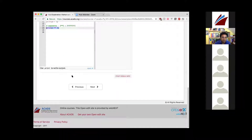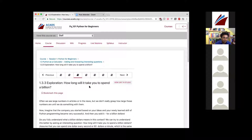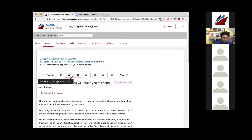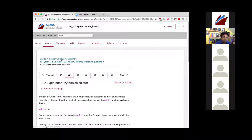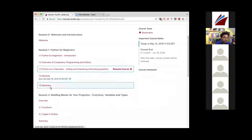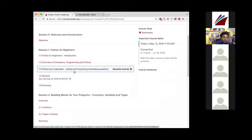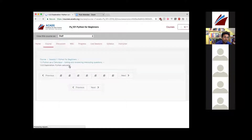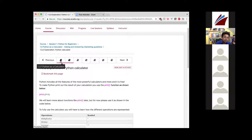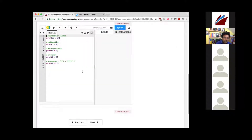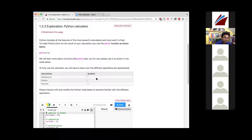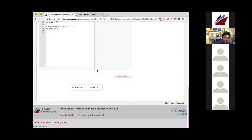If you have any problems finding the interactive calculator, go to the course website, click the course link, and navigate to Session 1, section 1.3 — 'Python as a Calculator.' Click on it and you'll see tabs like notebooks. The second tab has the interactive exploration component where you can run and modify code.